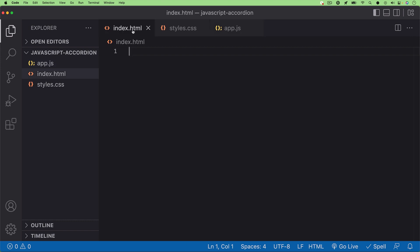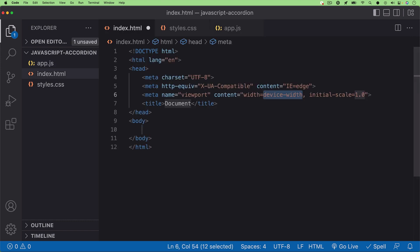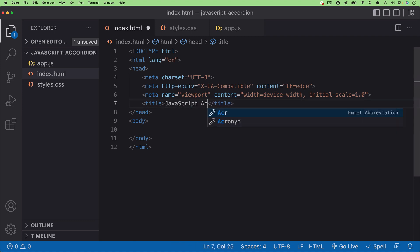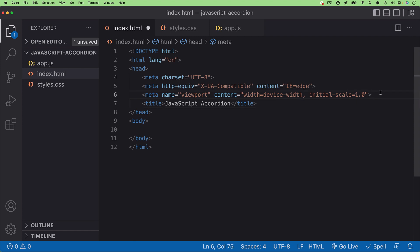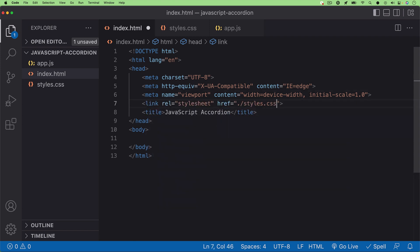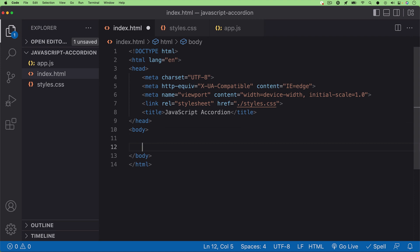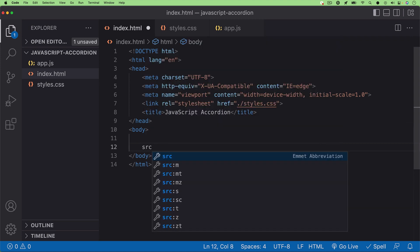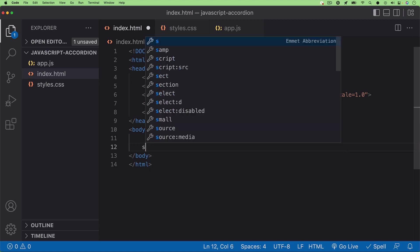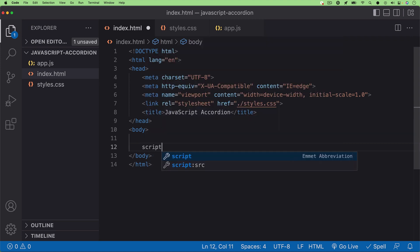Once that's done, I'll hop into our index.html and set it up with some boilerplate code, and then change our title. I'll change it to JavaScript accordion. And then I'll link in our stylesheet that we created, and then I'll also set up our scripts file that we just created as well.